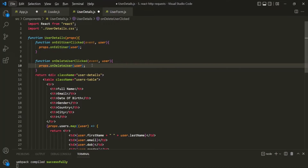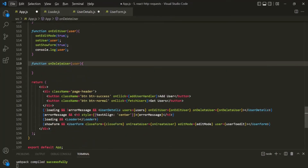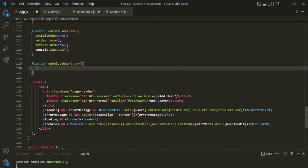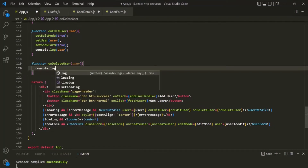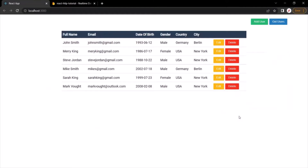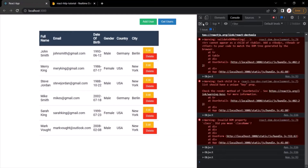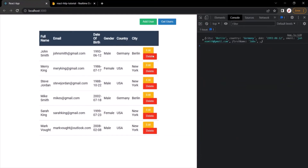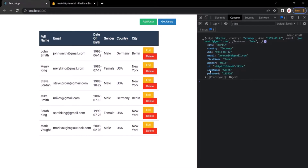From within the UserDetails function, let's call that function using props.onDeleteUser and pass it this user object. Those are all the changes needed in the UserDetails component. Now let's go back to the App component. The first thing I'm going to do inside the onDeleteUser function is log the user object we receive as the parameter. Let's save the changes and go to the web page, open the developer console, clear it, and click on the delete button. That particular object has been logged in the console, and this user object also has an id property — using this id property we are going to send a delete request to the server to delete that matching record.